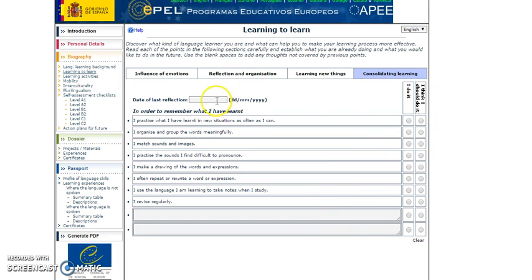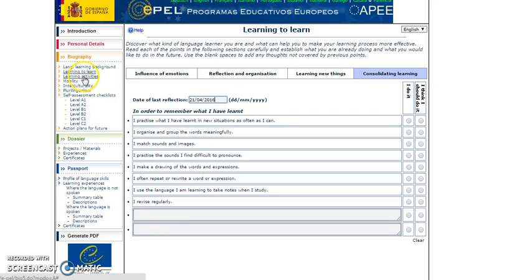Remember always to write the date of reflection — for example, the 21st of April 2016. After completing this reflection, you can also complete the other parts of the biography if you want.